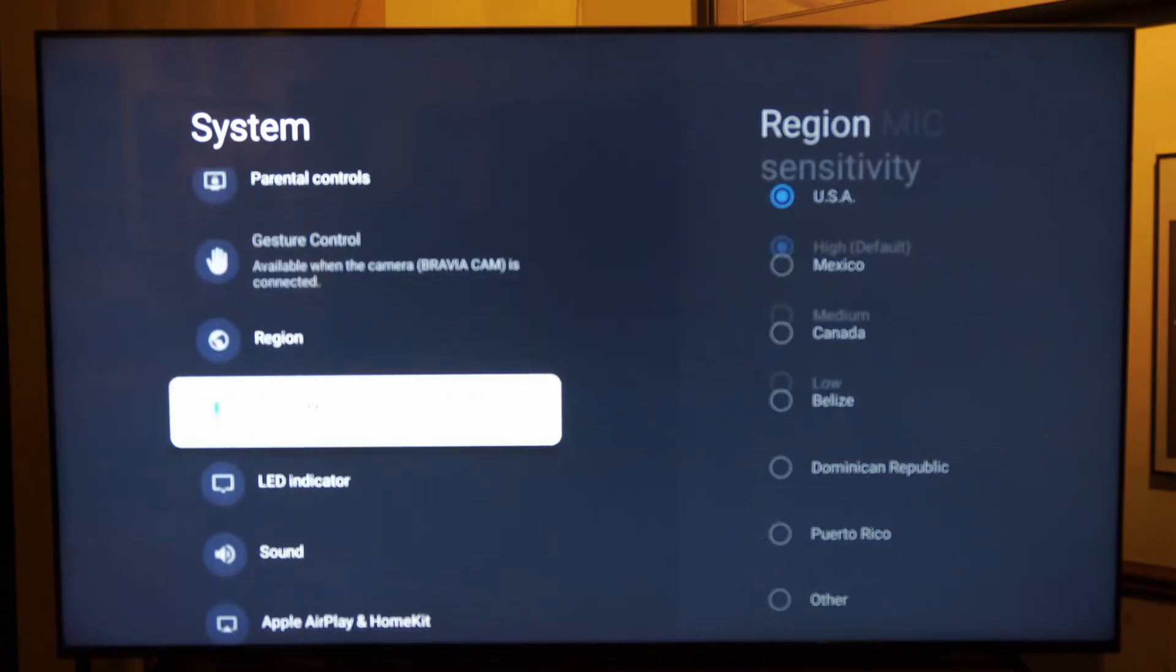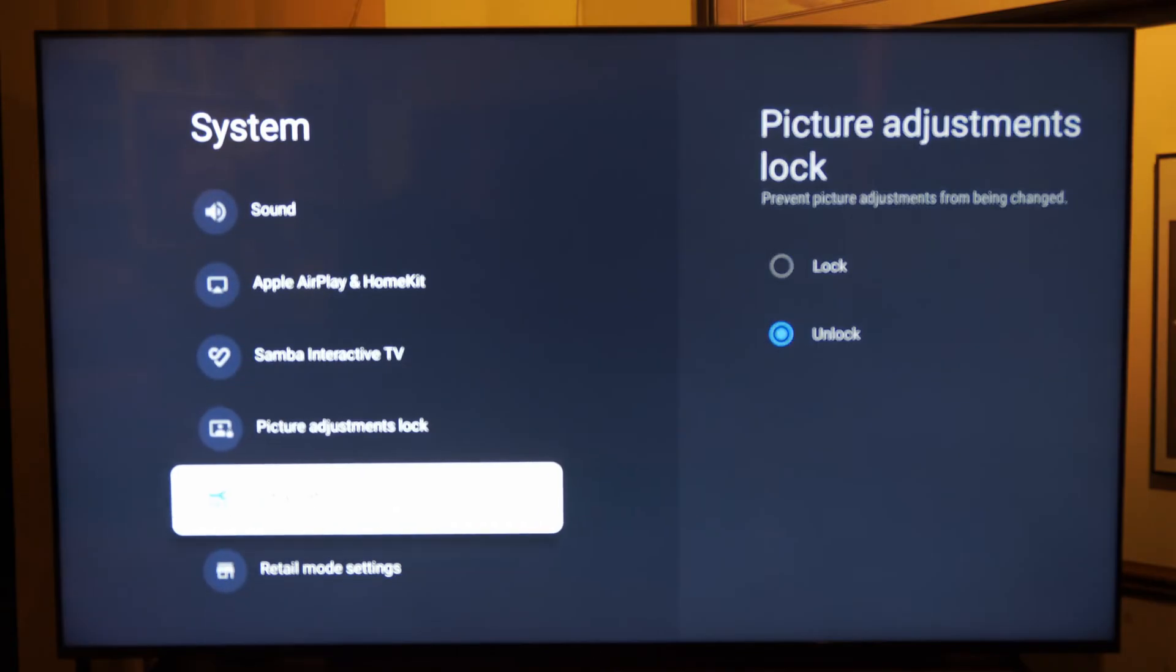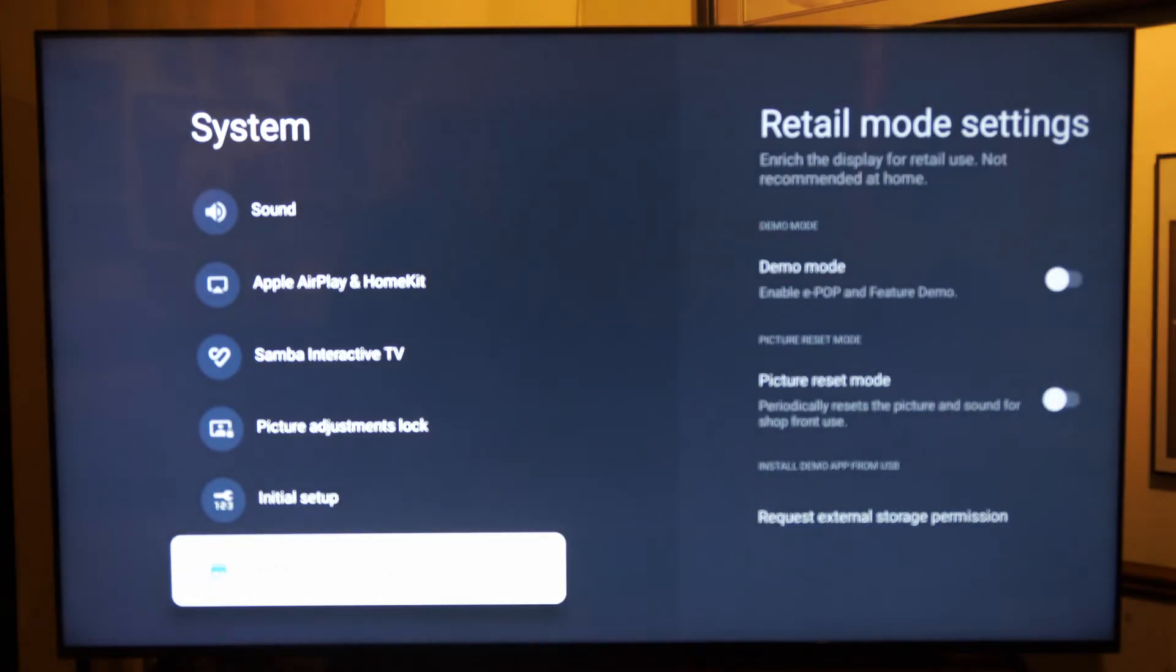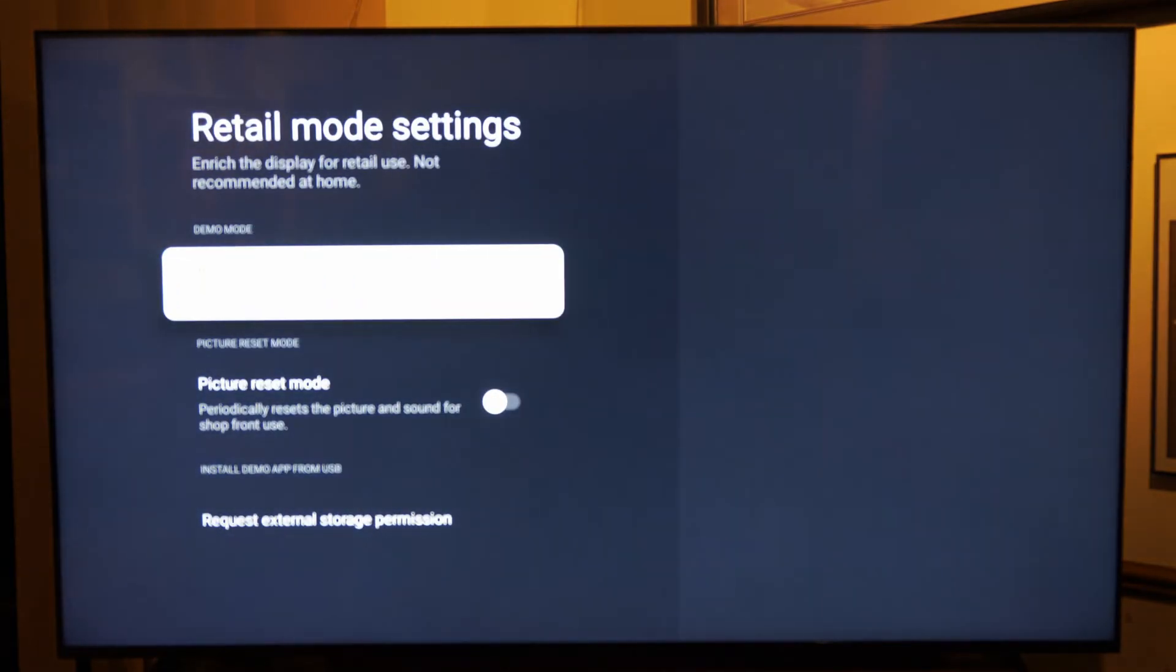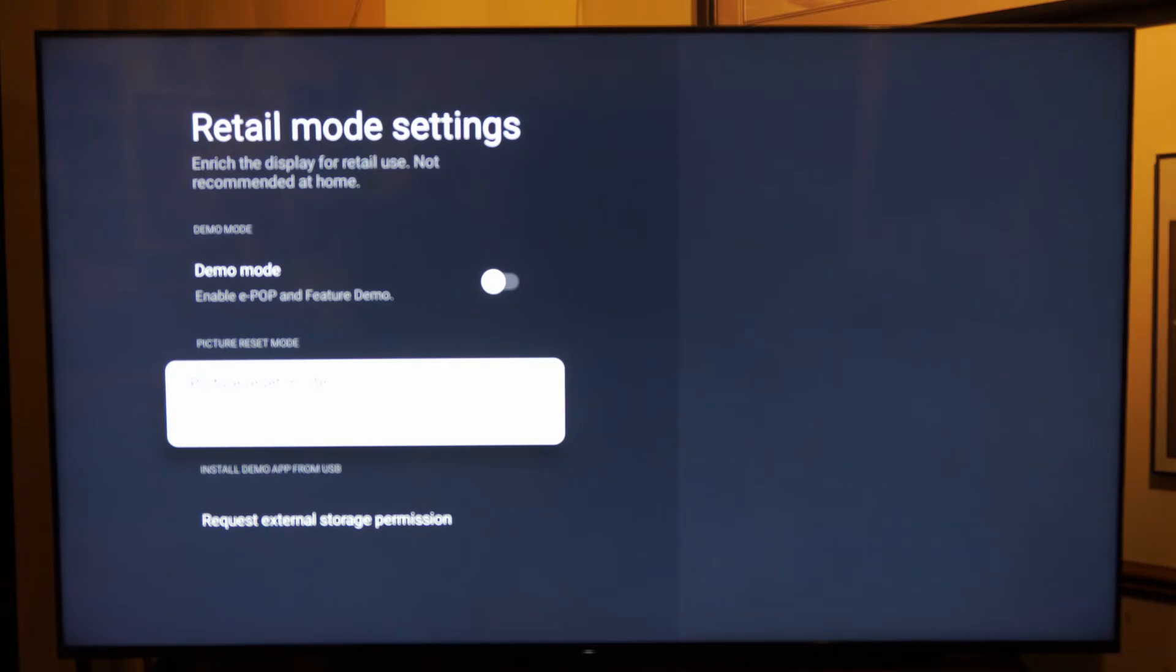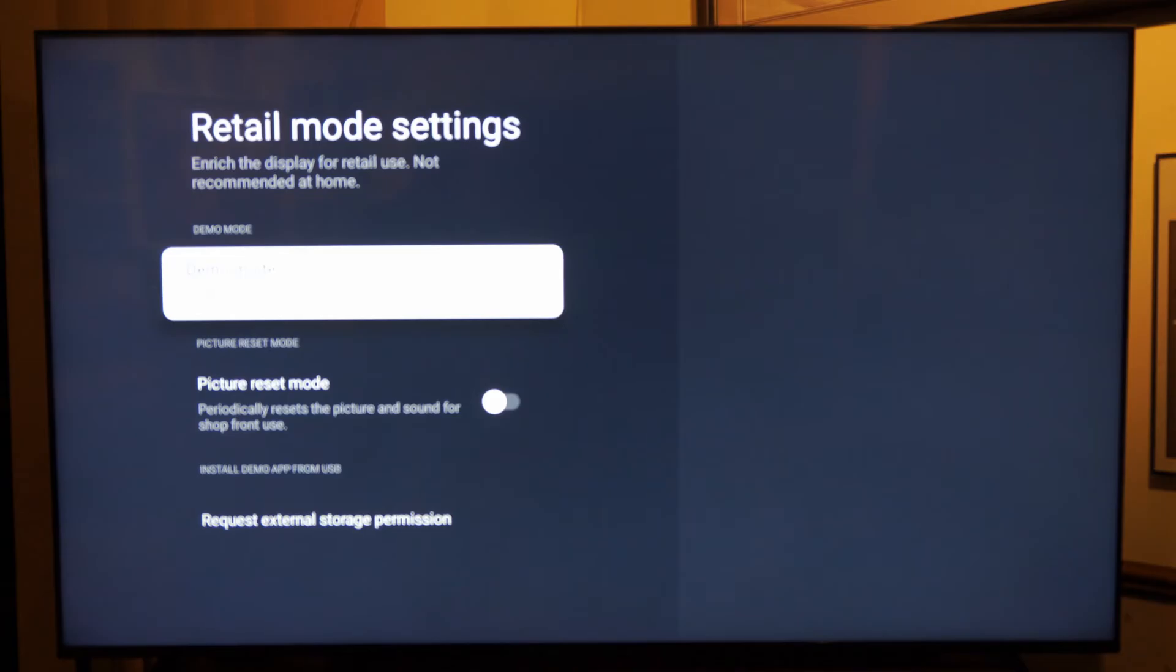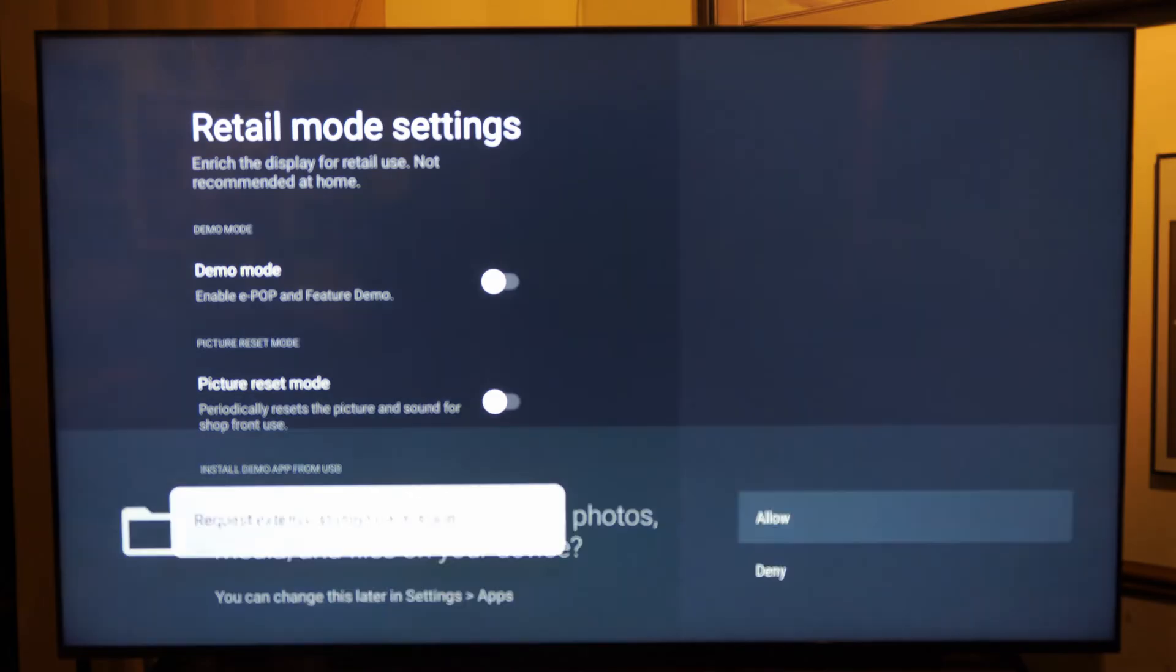an option called Retail Mode Settings right here. Then go to the right and turn off Demo Mode on the top. Then also we have an option here called Picture Reset Mode which periodically resets the picture and sound for showroom use. You can turn it off right here and you should be good to go.